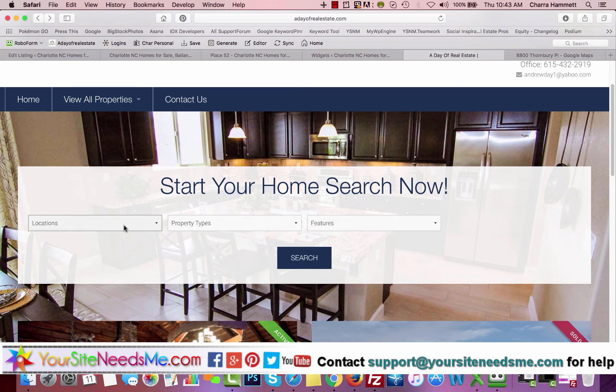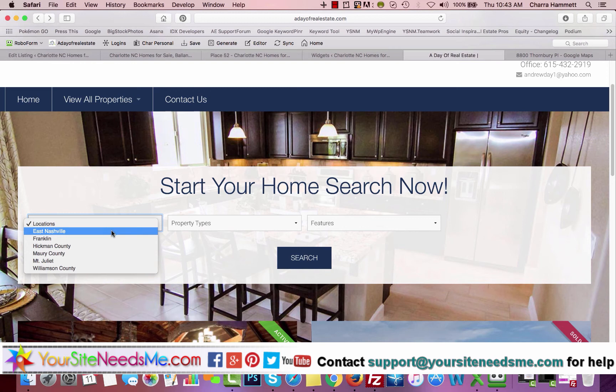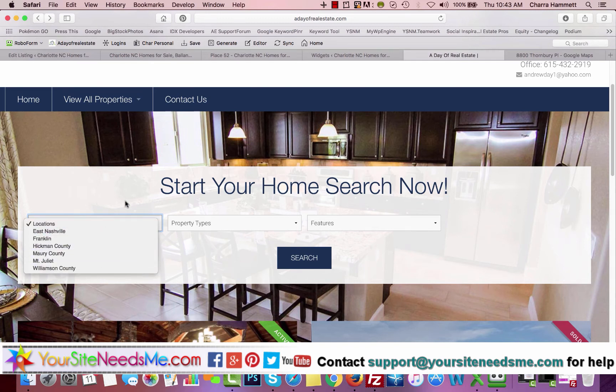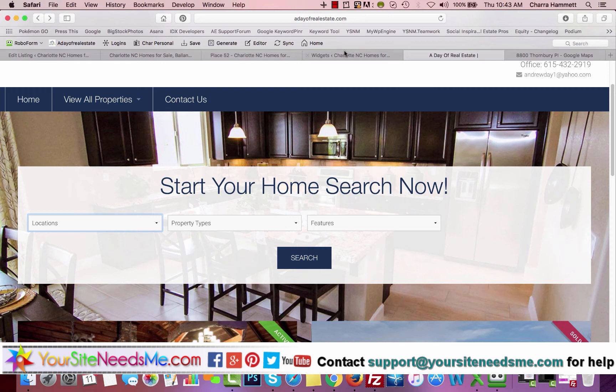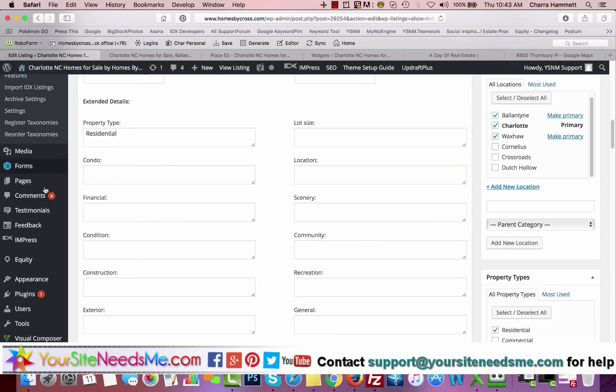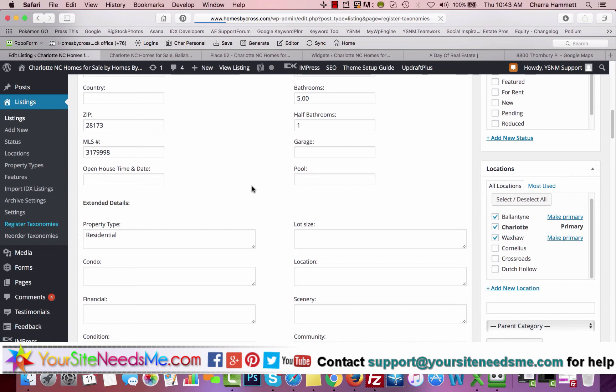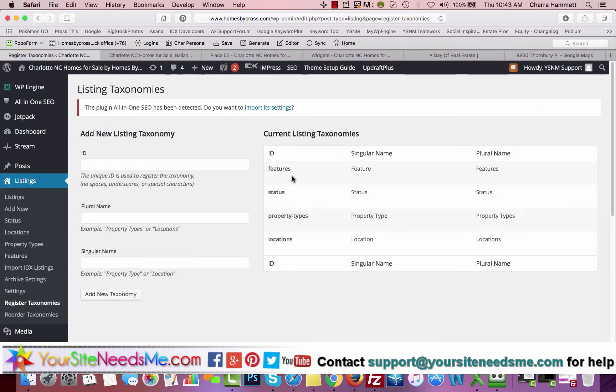There is a way to put this here, and you also have your search, start your home search. Right now the home search can only, anybody come into your site that uses this home search is only searching the listings that you've imported. They can search by locations, property types, and features, which are the same thing as your taxonomies.